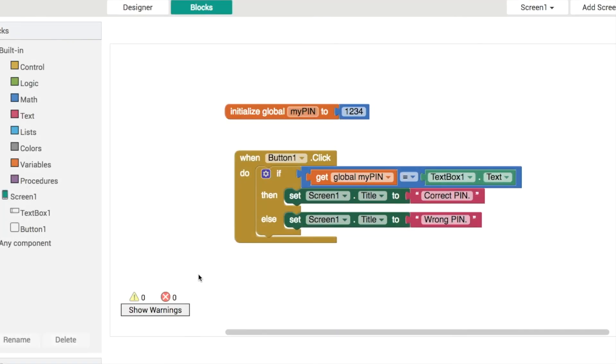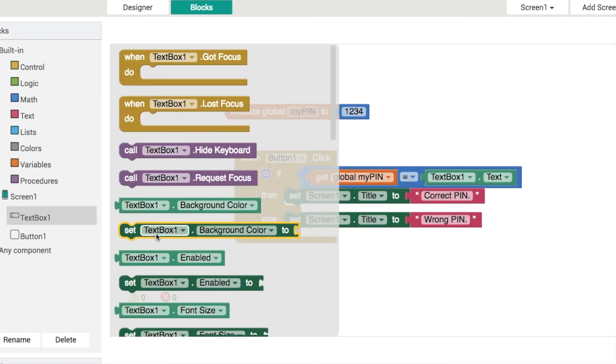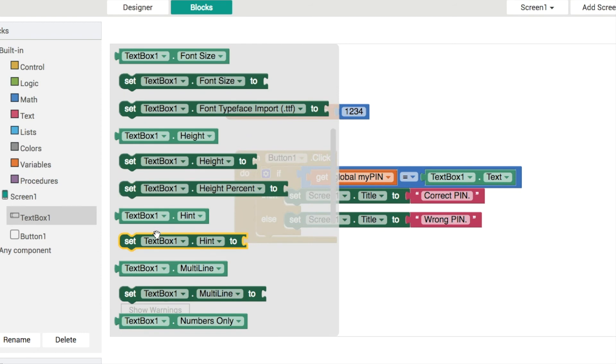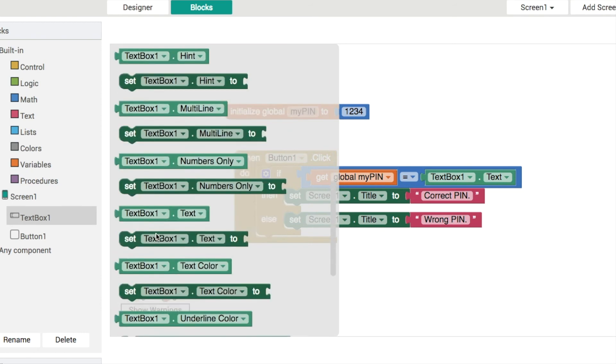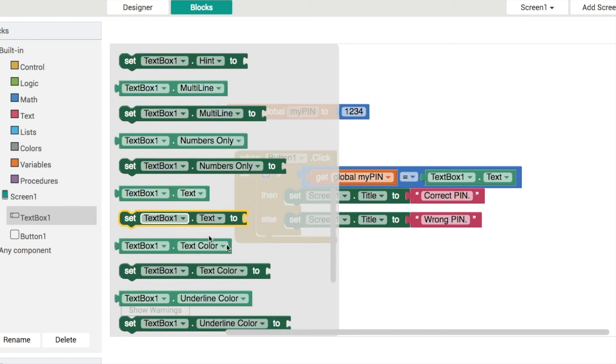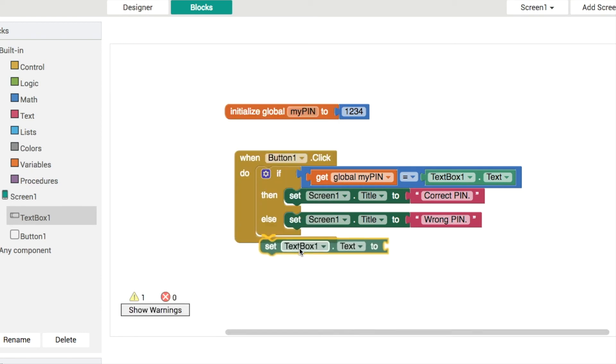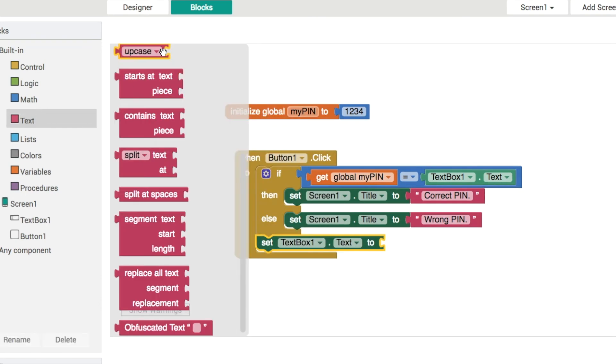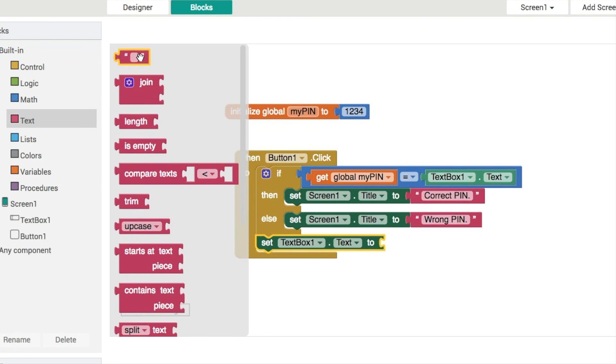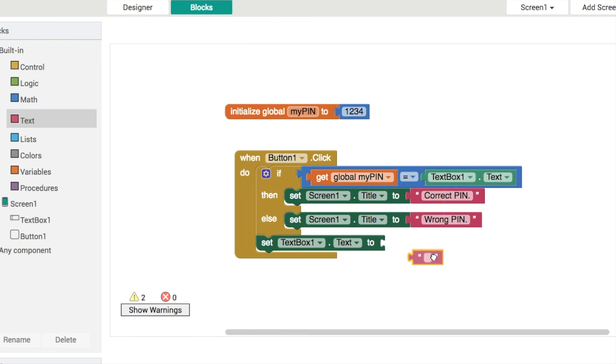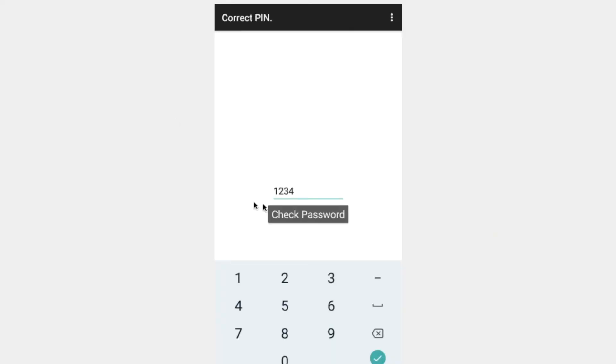So as I was saying what we'll do is when we're finished typing something into text box one it's a nice idea to go and clear out the old text like this by setting text box one dot text property just to be an empty string so we can see the password checker still works.